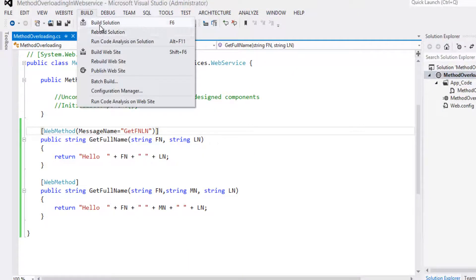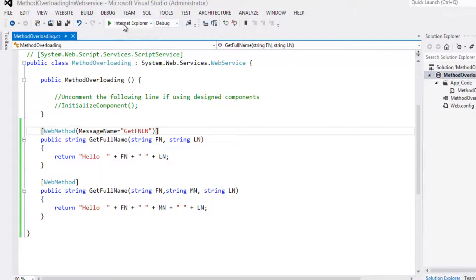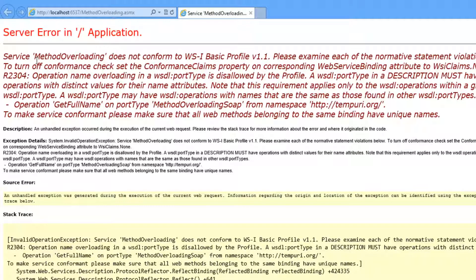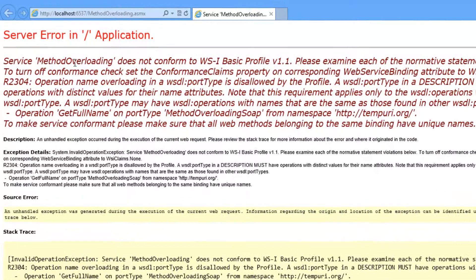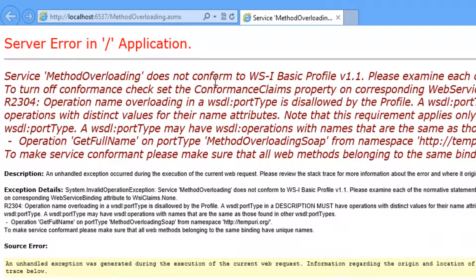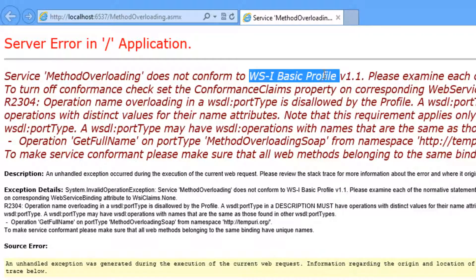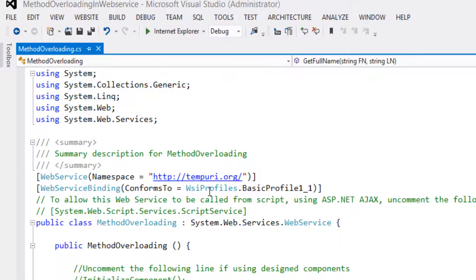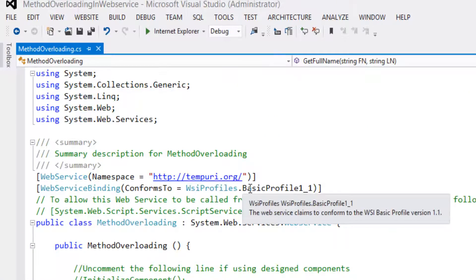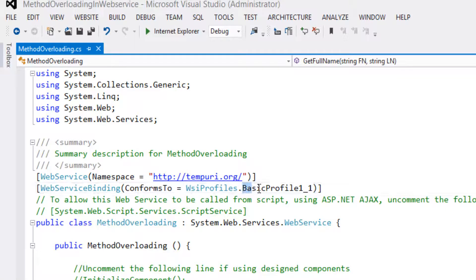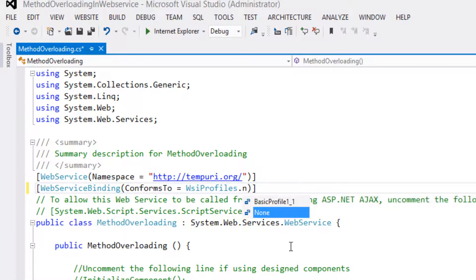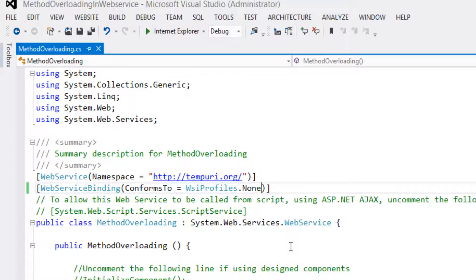Let's stop debugging. Message name equal to GetFirstNameLastName. Let's build the solution, run the project. So it throws one more error, a different type of error. Service method overloading does not conform to WS basic profile. As we are using basic profile, let's make it as none. Let's run the project once again.